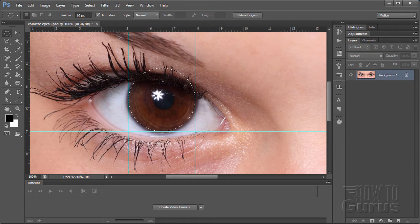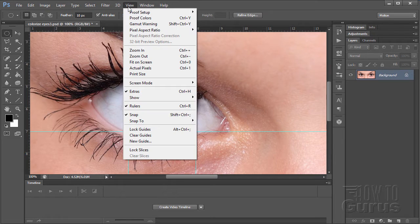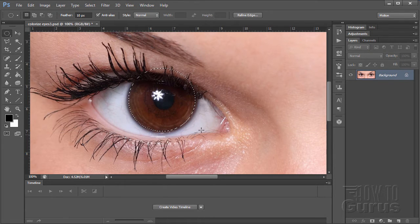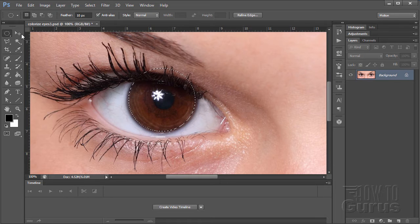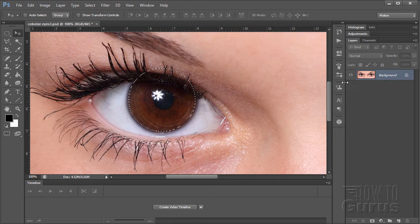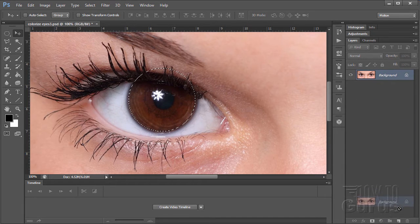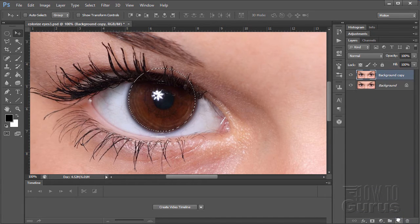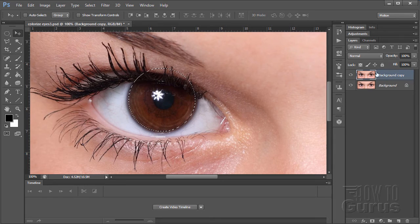Now we no longer need our guidelines at this point. We're done with those. We can get rid of the guidelines. Let's view and clear guides, just remove those. Now I want to do this whole thing on a new layer. I don't want to be touching my background layer. So let's grab the background layer, drag it down here to the new layer button. And that just makes a copy of that. We'll be working on this copy.